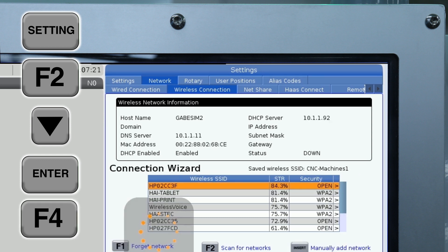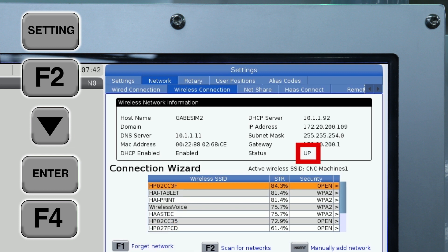Wait for the machine to configure the wireless Ethernet connection. When configuration is complete, the status indicator will change to Up.